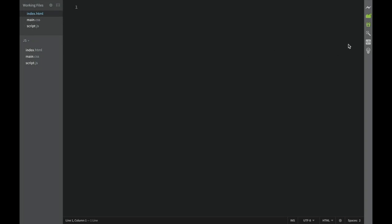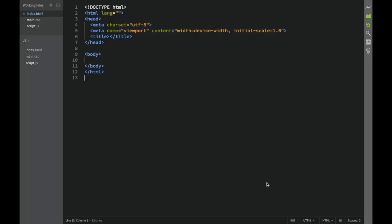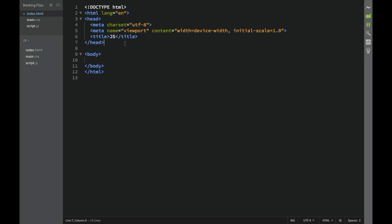So we're going to start with index.html. I'm going to get a basic skeleton - you can do the same in Brackets, or your text editor probably has the same option to get a basic HTML skeleton. We're going to say the language is English, and the title is going to be 'JS'.